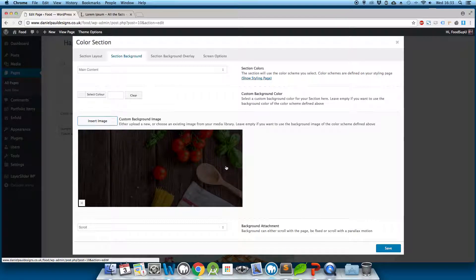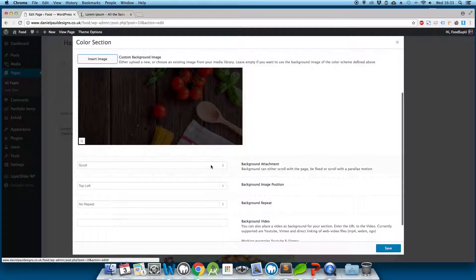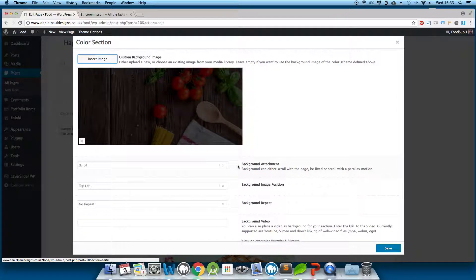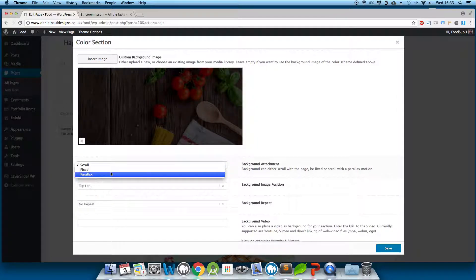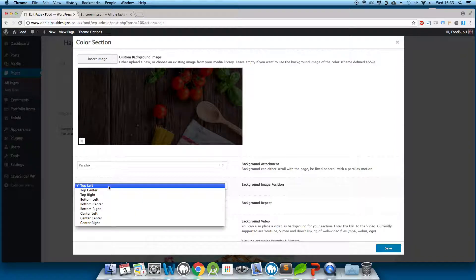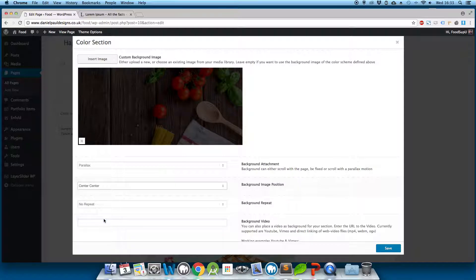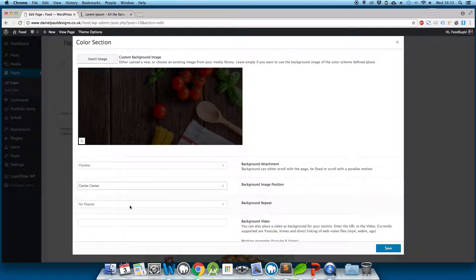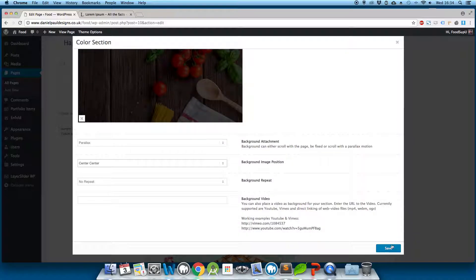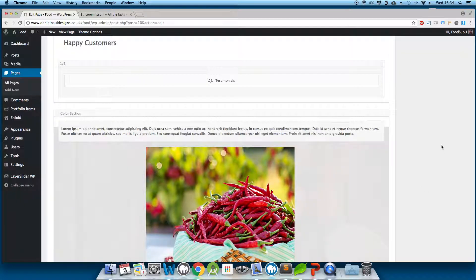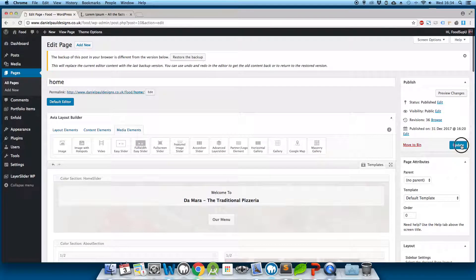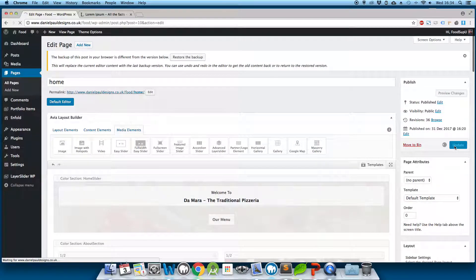Image select insert. Now down here you have the option to scroll, fixed, or parallax. Click parallax, center the image center center, select no repeat, otherwise the parallax effect doesn't look that great. And click save. And finally scroll to the top of the page and click update.